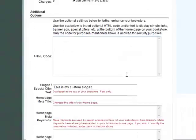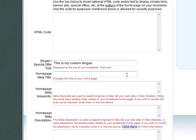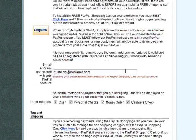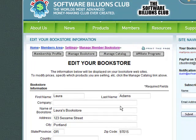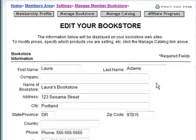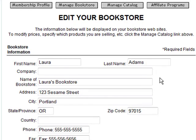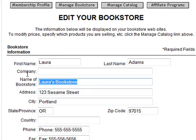Step 4. Make your desired changes. You can make any changes you'd like from our wide selection of available options. For the sake of saving time, let's just change my store name from Laura's Bookstore to Adam's Inc.